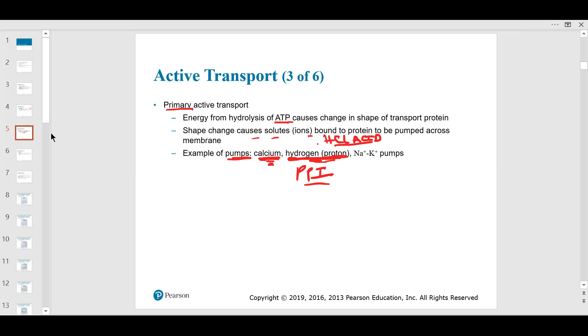Remember the epigastric region from lab — you need to know that for the upcoming practical.